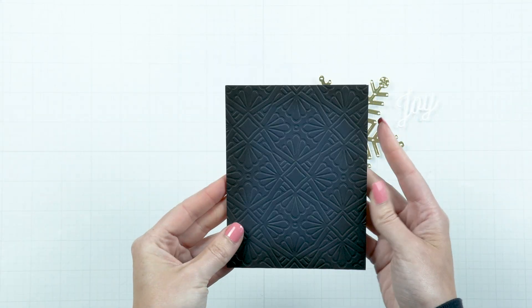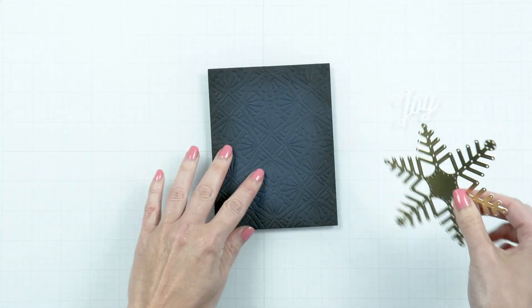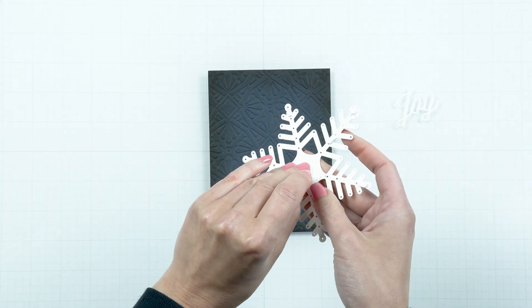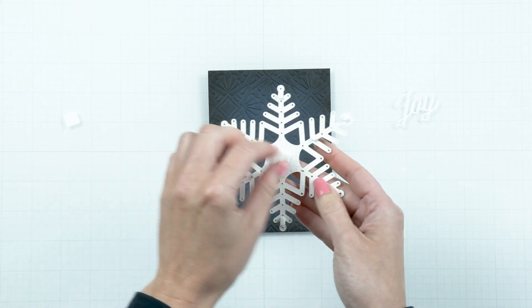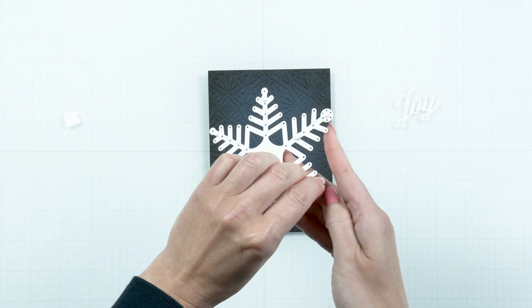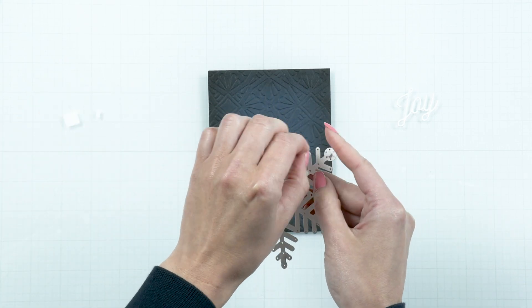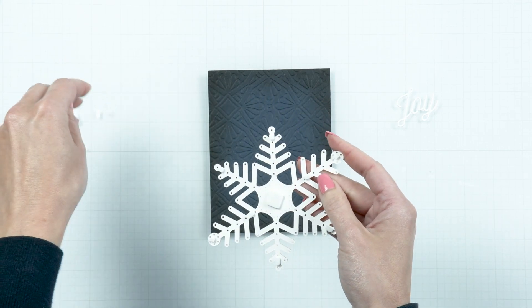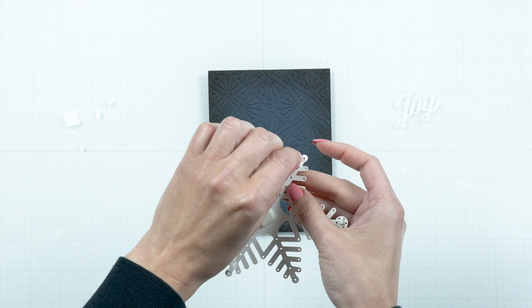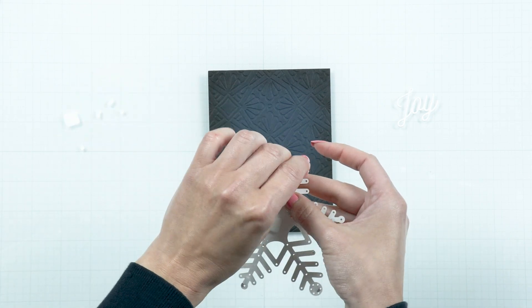Die cut a large snowflake using our July 2023 stitching die of the month and gold mirror cardstock. Foam mount the snowflake in the center of the card.